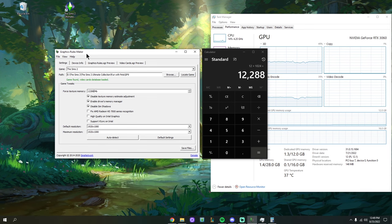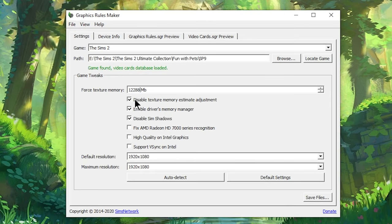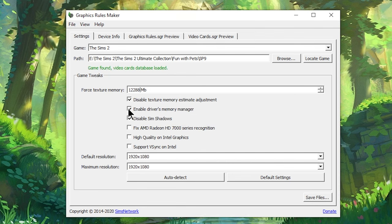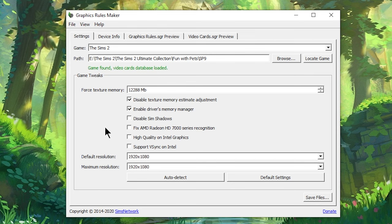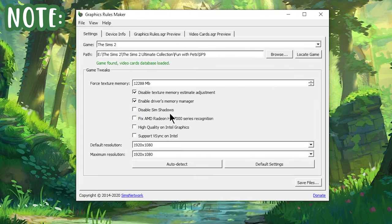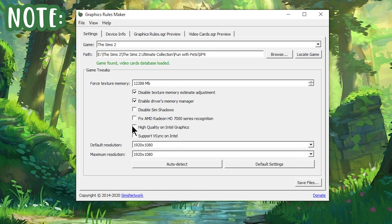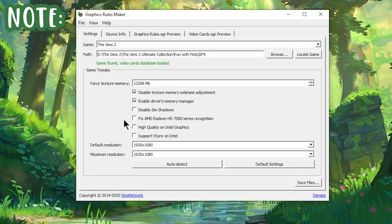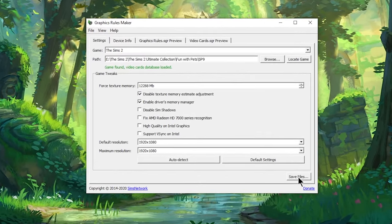Now that we're done with that, there are two more things to adjust. First, make sure that Disable Texture Memory Estimate Adjustment is checked on. Next, make sure Enable Drivers Memory Manager is checked on. Then we are going to uncheck Disable Sim Shadows. Leave everything else untouched. If you're on a different graphics card like Intel, you may have High Quality Intel Graphics checked — leave it checked. For AMD users, don't check anything extra. This program will automatically tick the right options for your specific GPU. Now hit Save Files.